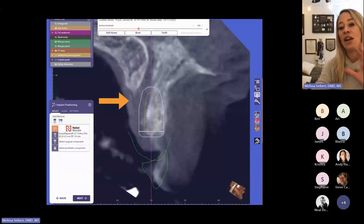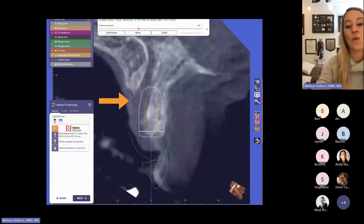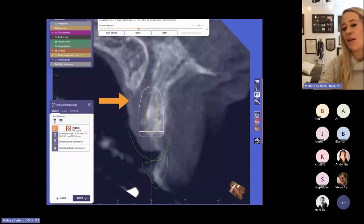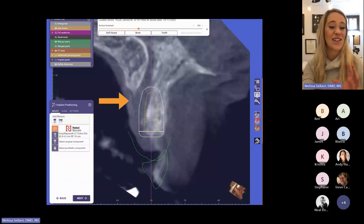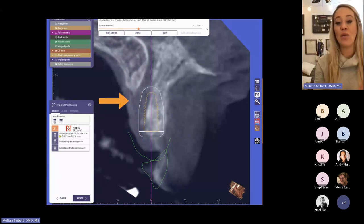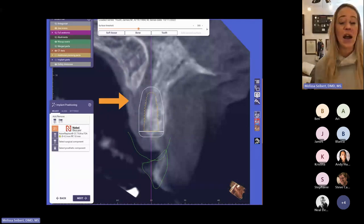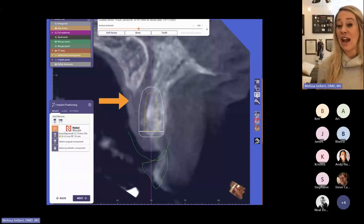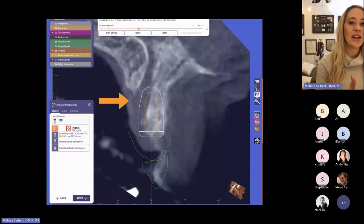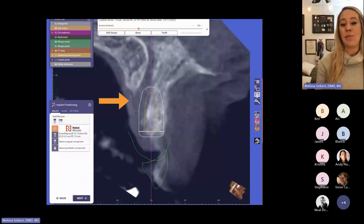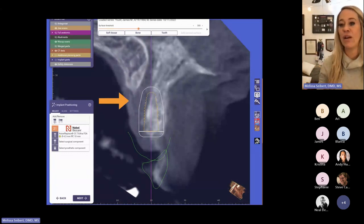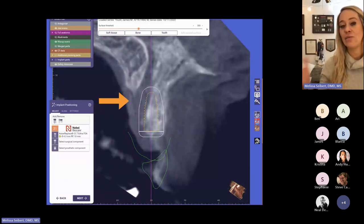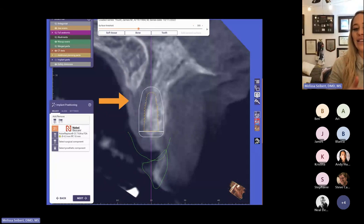Now I'm getting ready to place the implant in ExoPlan. What I also like about this is that virtually every implant on the market that exists is in ExoPlan, available for you to select, and it's constantly updating. Historically I've used Blue Sky Bio, which is actually pretty phenomenal and it's free, but you do have to pay to export the guides. With ExoPlan, you're paying the money up front, but then you're not paying to export the guides.